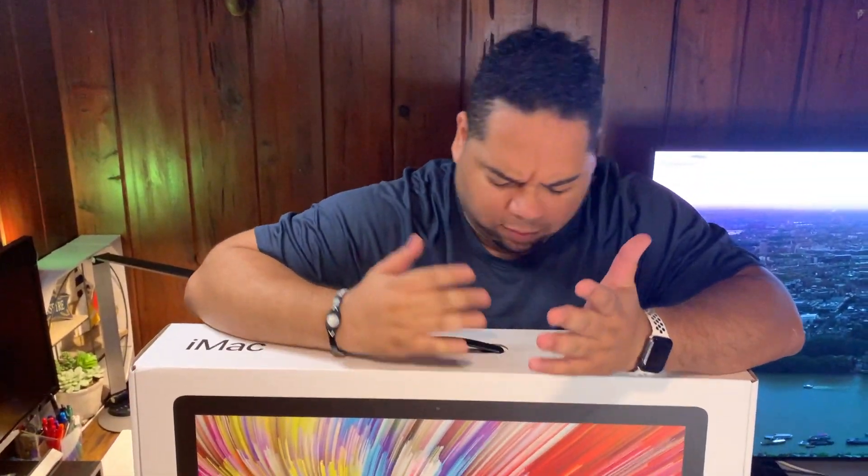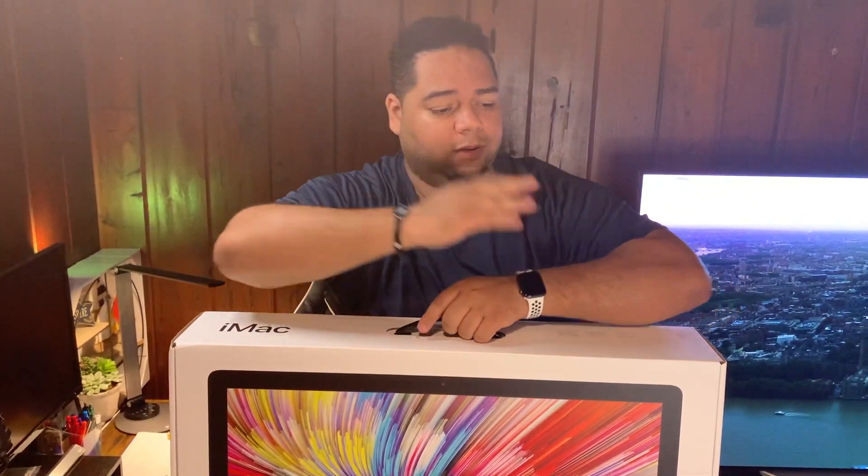Alright, so we're gonna unbox this thing. I'm gonna put it on the floor because this is pretty big and I'm also pretty tall, close to the ceiling. So let's go ahead and remove some of the items that are coming in this box.